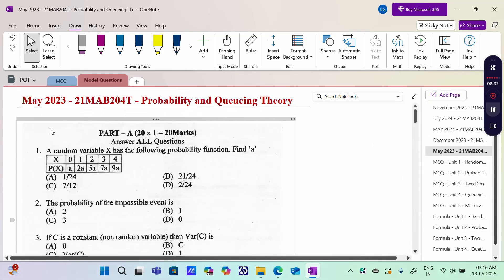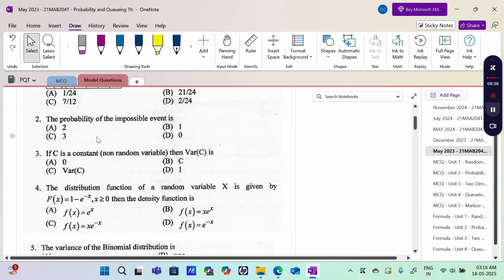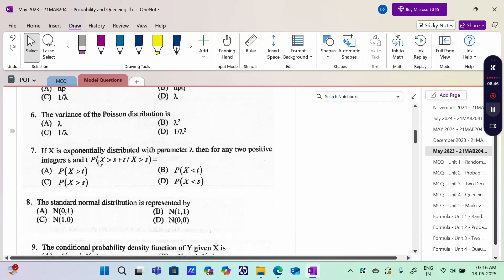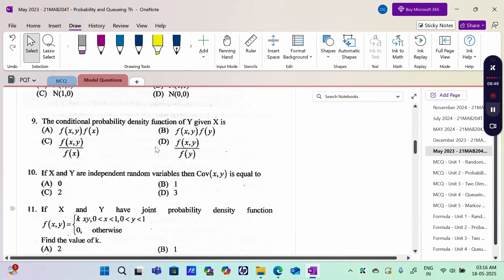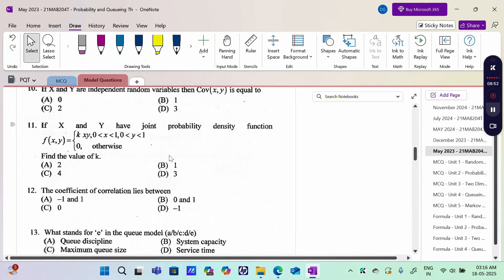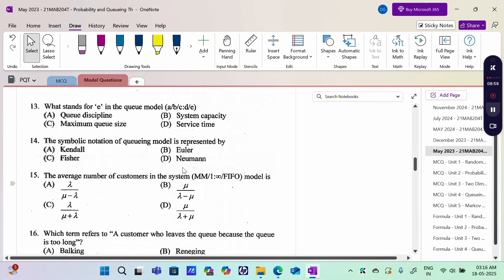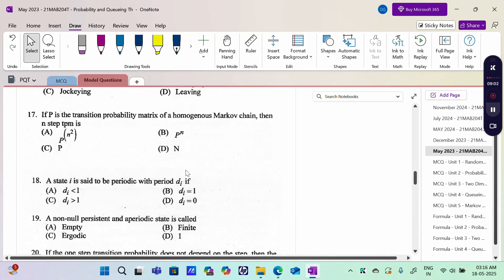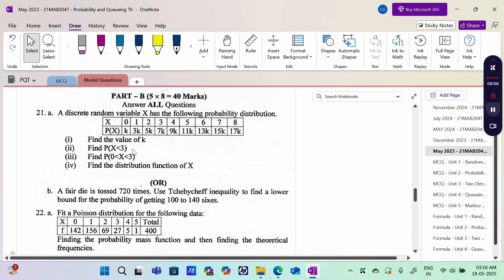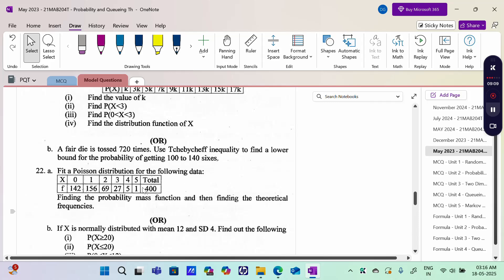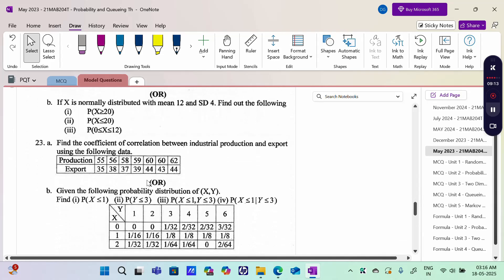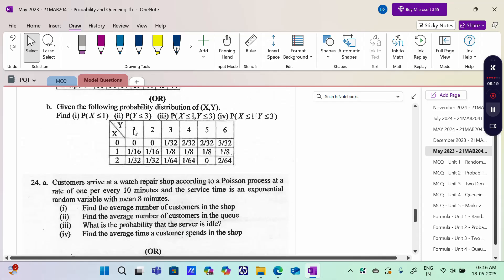For May 2023: a Discrete Random Variable problem, general concepts, properties of variance, Cumulative Distribution Function, Binomial Distribution, Poisson Distribution, Exponential, Normal, conditional probability, x and y are independent then covariance is 0. Two-Dimensional Random Variable, Queuing Theory basic formulation, Markov Chain, Discrete Random Variable, Chebyshev Inequality, then Poisson Distribution and Exponential, Normal Distribution problem, and correlation coefficient.